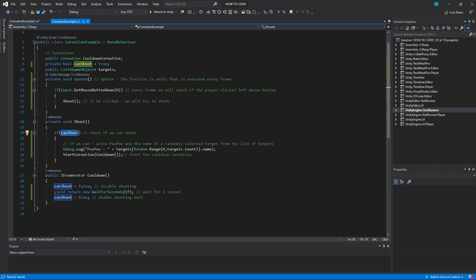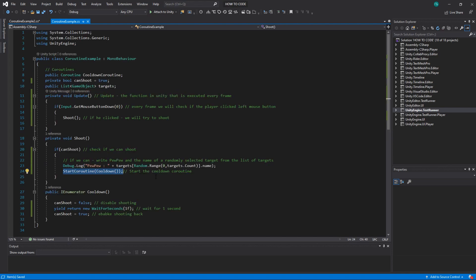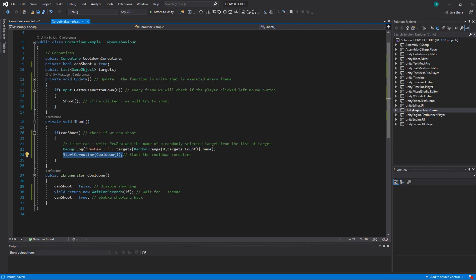So if you click the mouse button during this one second nothing will happen because the canShoot will be false and the weapon will be on cooldown. But once you press canShoot after one second it will be true and it will just shoot once and start the cooldown again.